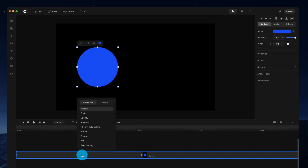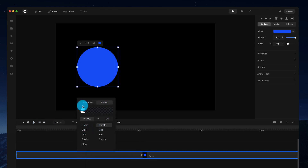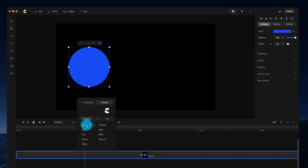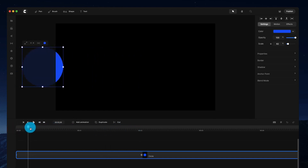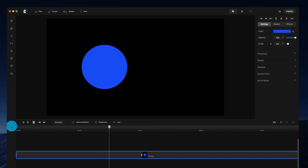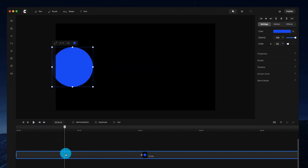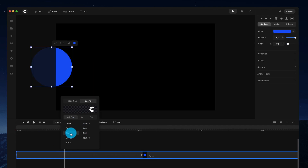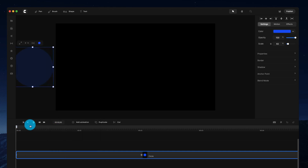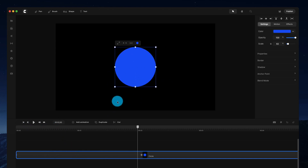We can also adjust the easing of the animation. Easing controls the type of movement or the speed at which the animation moves. If we want one constant speed, I can select a linear animation — the shape will move from zero to two seconds at the exact same speed. If we want something different, we could select the circ easing, where it goes slow, fast, then slow, and you can see the animation moves quite differently.